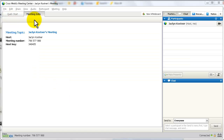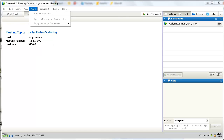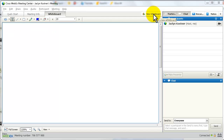There are two ways to open a whiteboard in WebEx. One is to go to the Share menu and select Whiteboard. The other is to go to the button in the upper right-hand corner of the Meeting Manager and click New Whiteboard. One will instantly appear in a new tab.